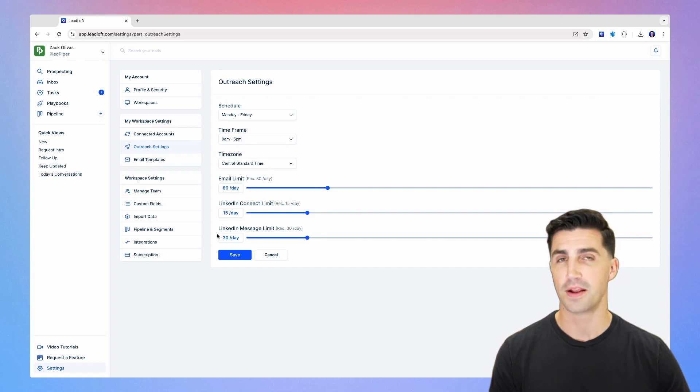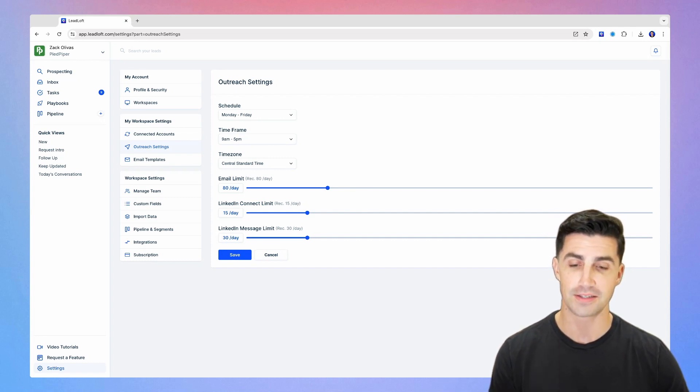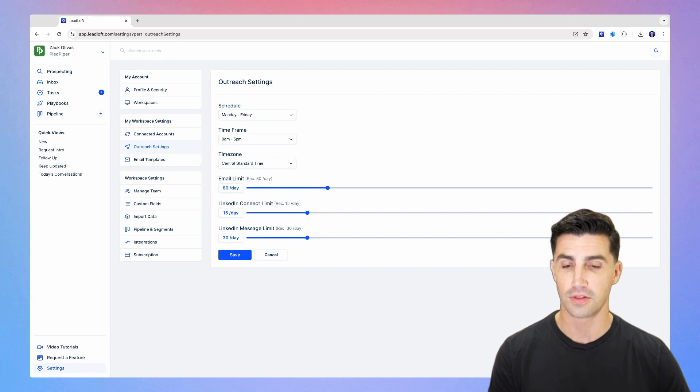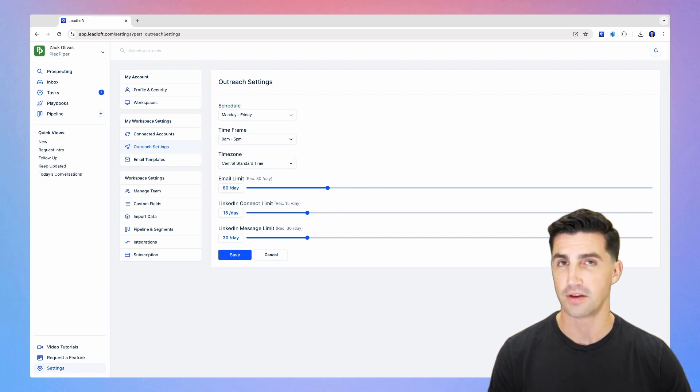If you have lots of experience with running outreach, of course, you can customize this the way you want, but in general, this is going to be great for 99% of companies.